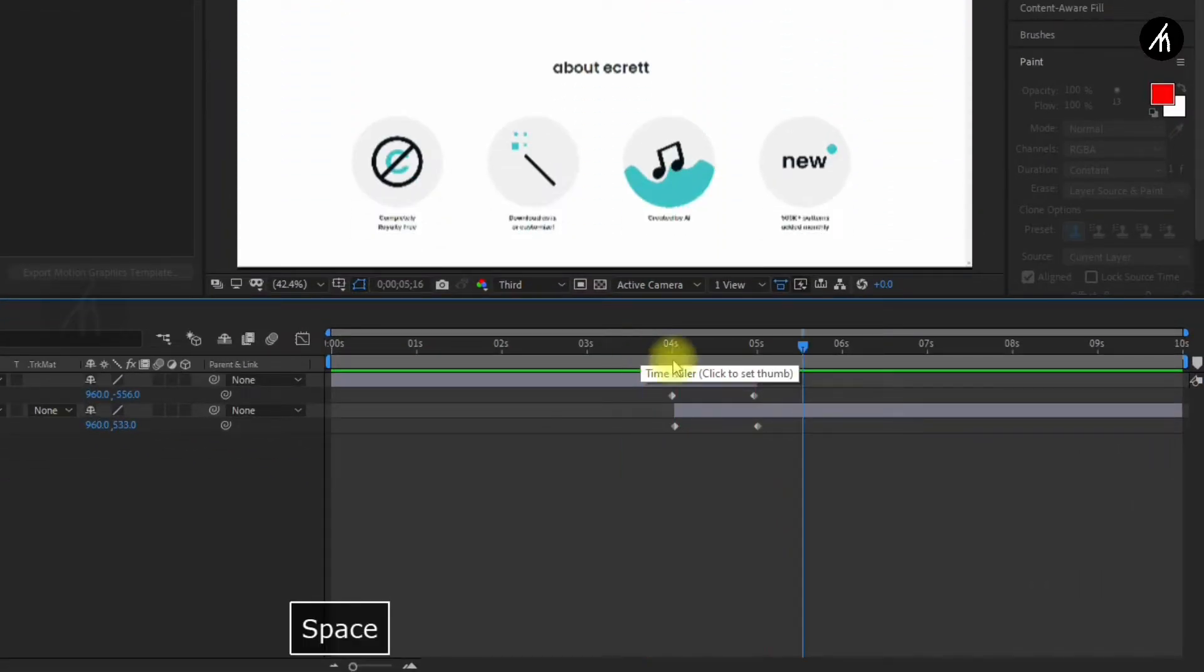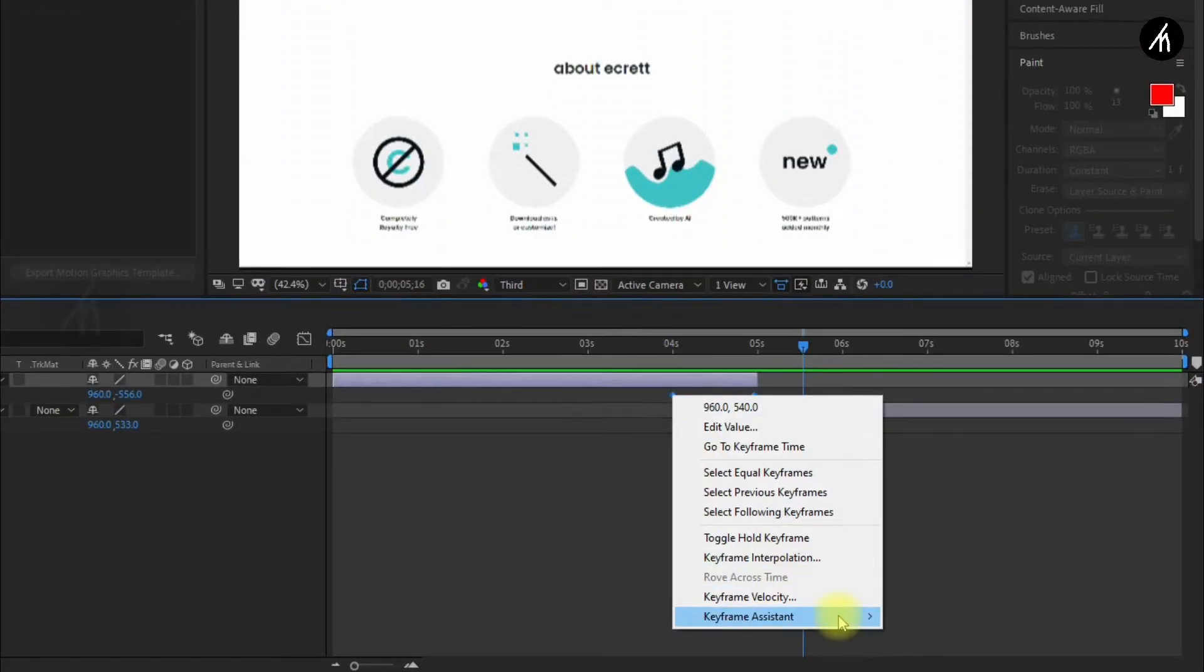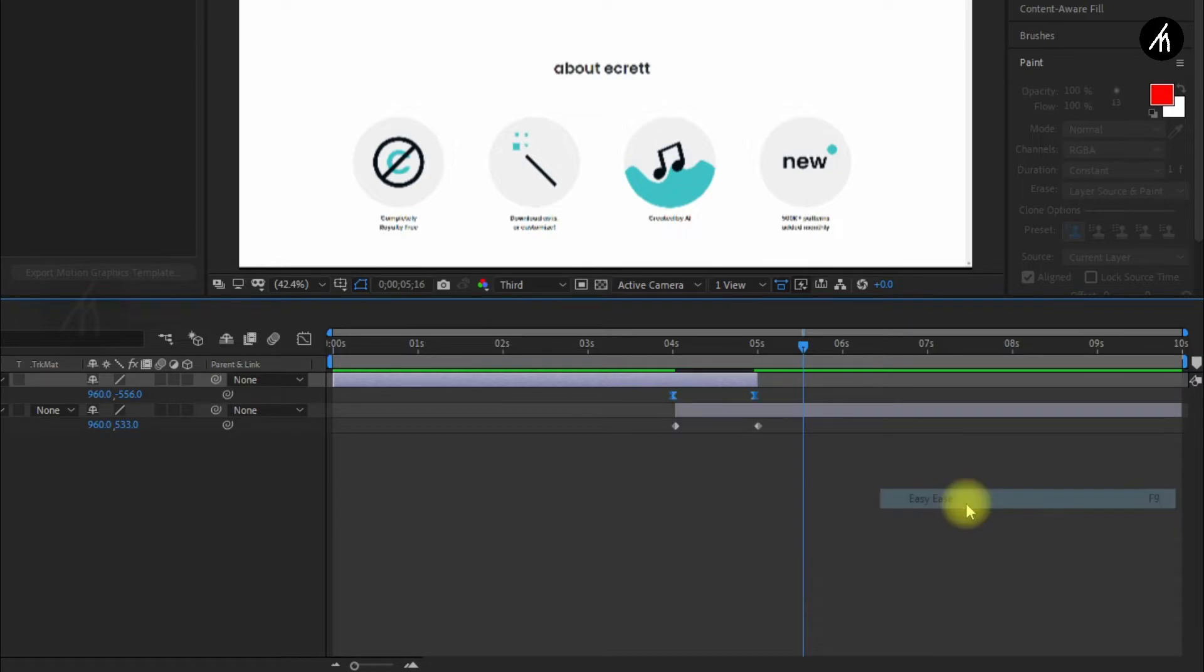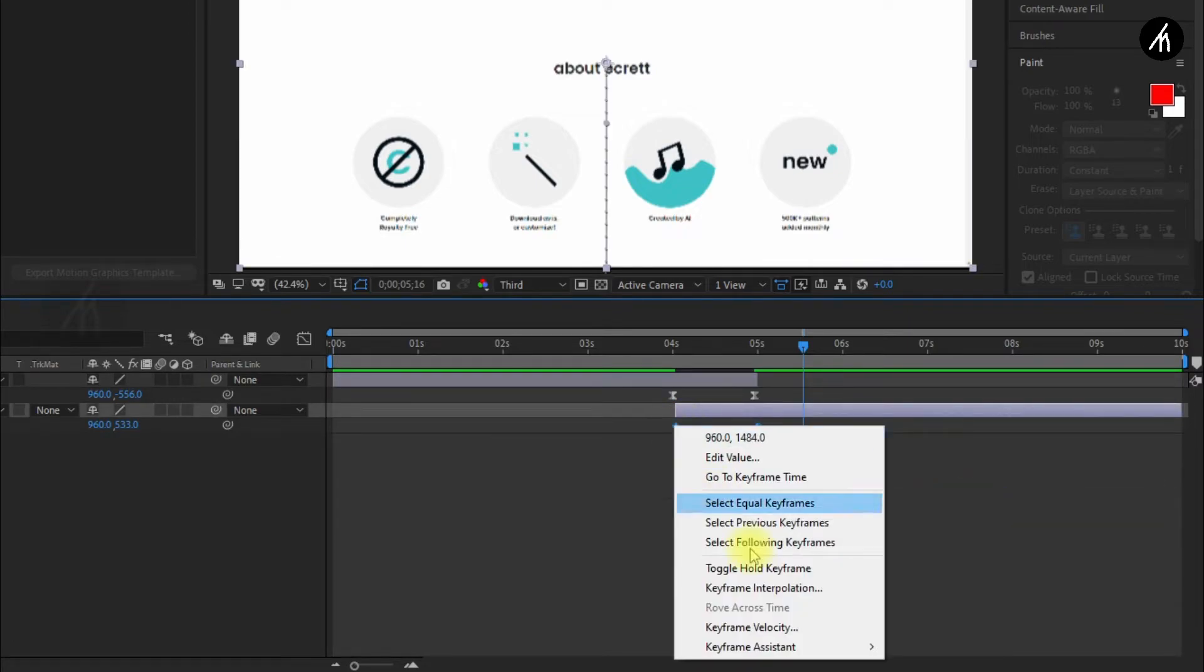Now we are basically done. Highlight both the keyframes, right click on it, go to the keyframe assistant, and then click on easy ease. Do this with the other one too.